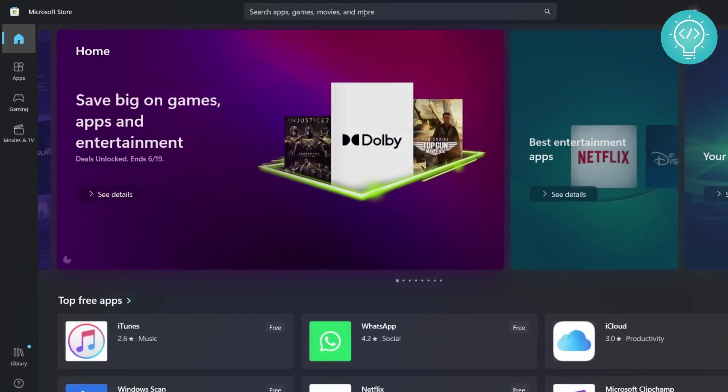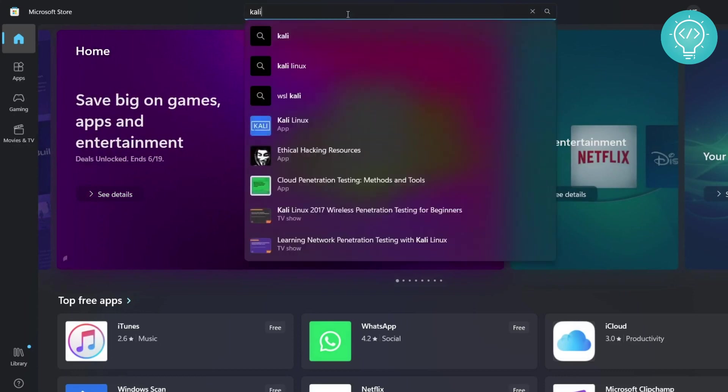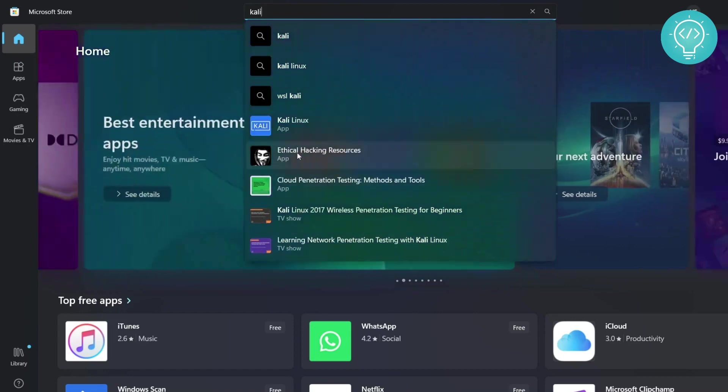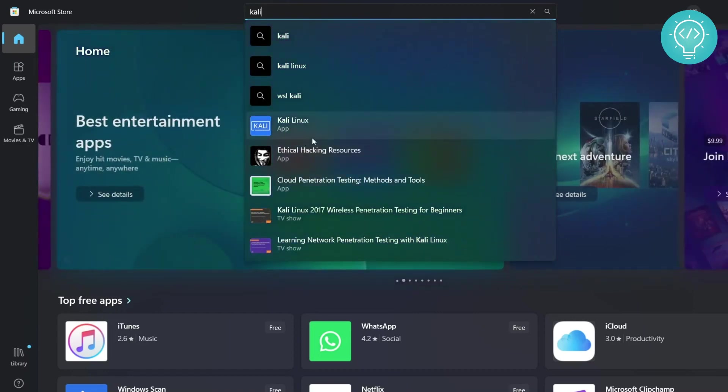After the Microsoft Store is open, go to the search bar here on the top and then type 'Kali'. And as you can see you will see all of these options and you click on Kali Linux.